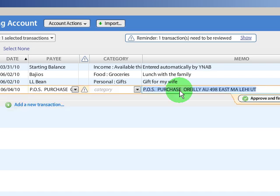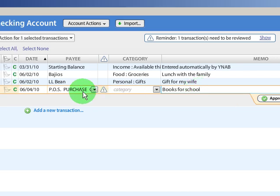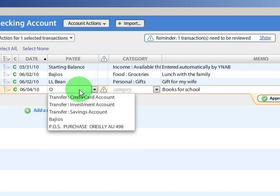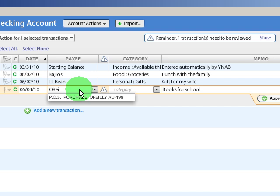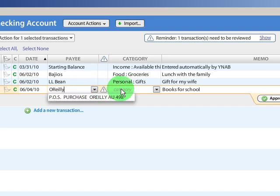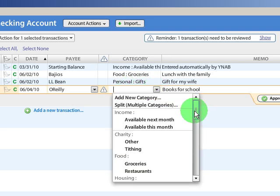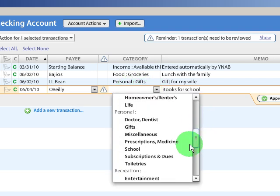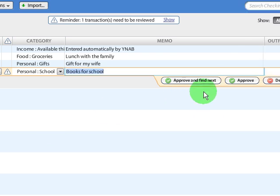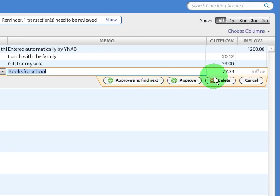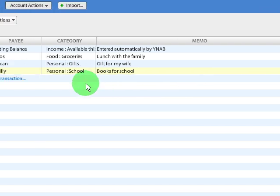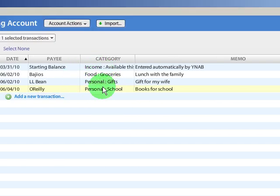I'm going to put Books for School. Let's go O'Reilly as a payee, because I'd rather have something readable show up than some sort of long explanation. And then down here, we'll go ahead and categorize it as school, and the amount's there, and I'm going to approve and find next, and we're done. There aren't any other categories to approve.